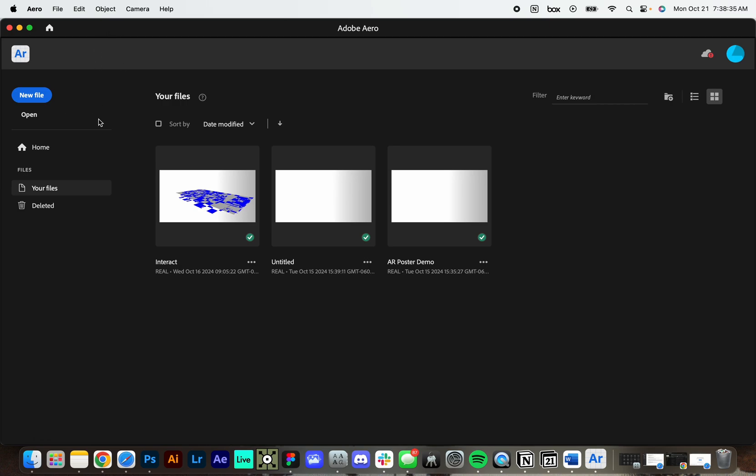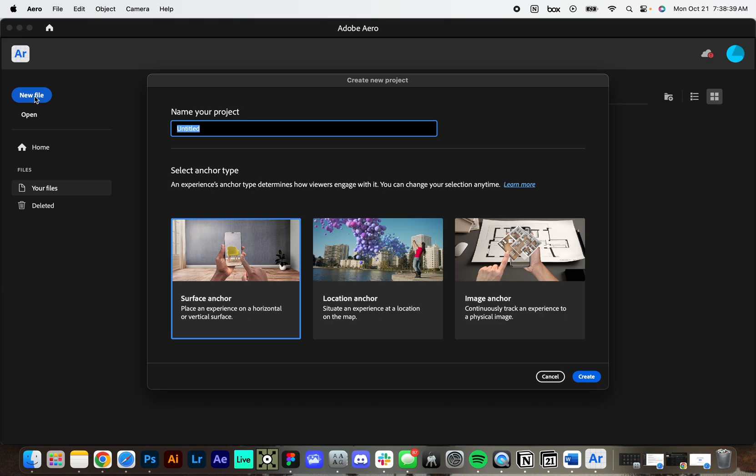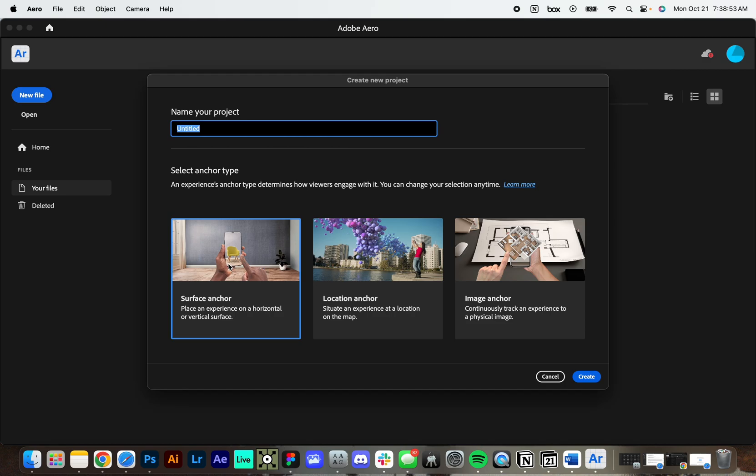So when you navigate into the Aero app, you'll see this button here for new file. And it's gonna lead you into these three possible options. First is surface anchor. So using a surface like a floor or a wall to sort of orient your space. And you can place 3D objects or 2D objects in that space because of the surface.